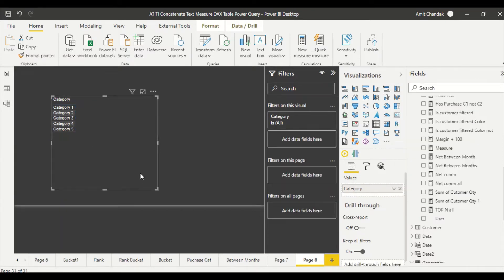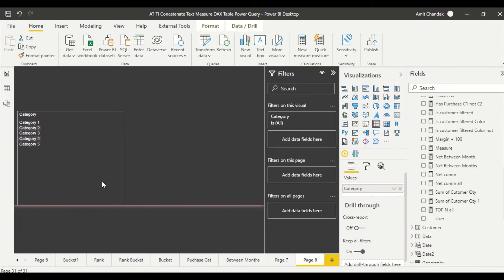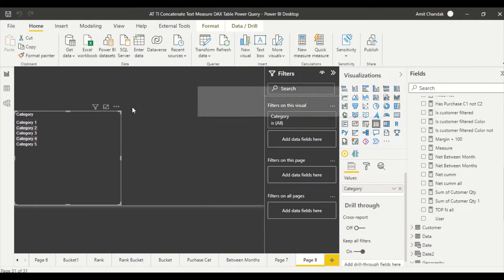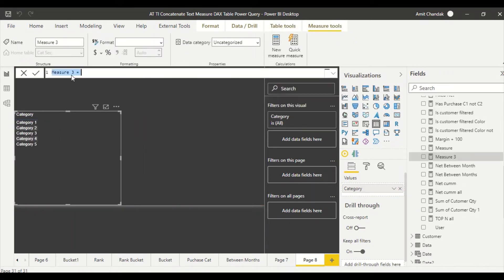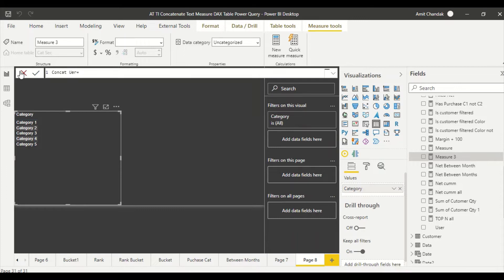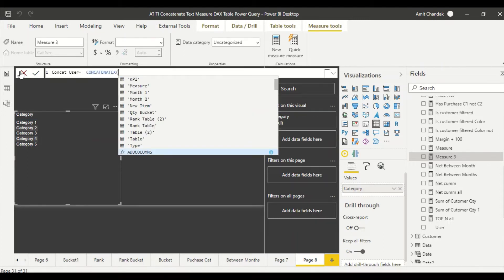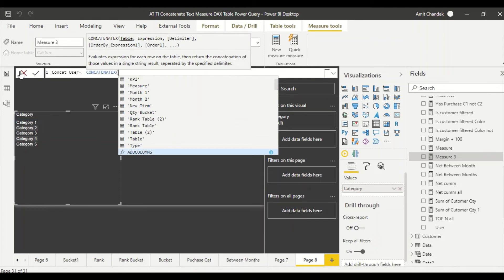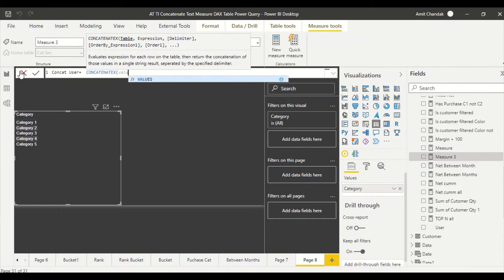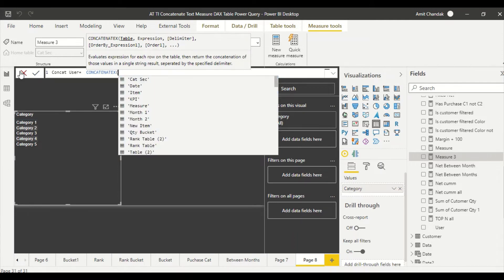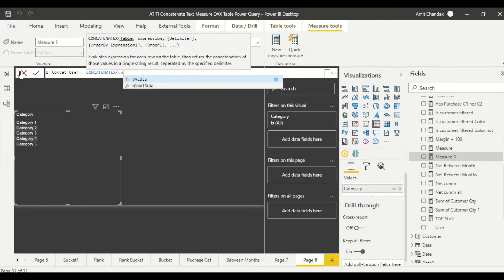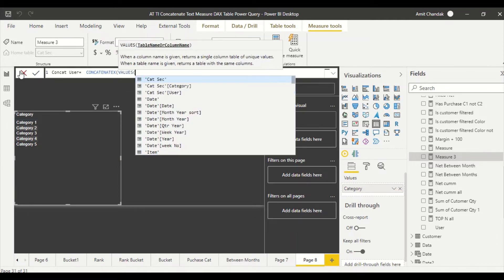So I remove this and now I am going to create one measure for it. So I go ahead and create a measure. I say measure is concat user. So concatenate x, and now I want distinct users also. So first of all, what I can say values or I can say summarize, whatever suits me.